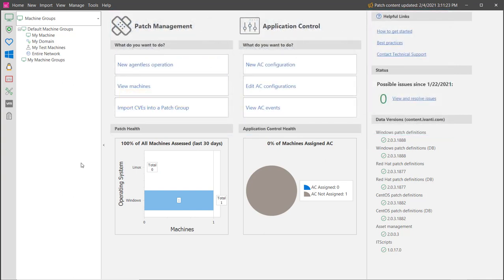Installing an agent from the cloud is particularly helpful if you have target machines that are away from the corporate network and unable to contact the console.